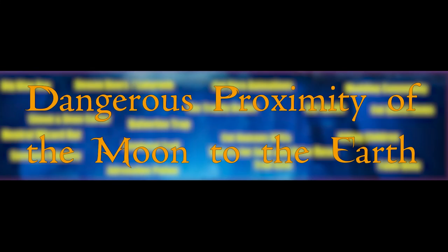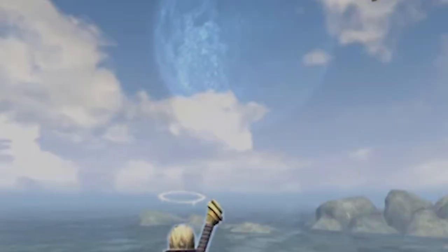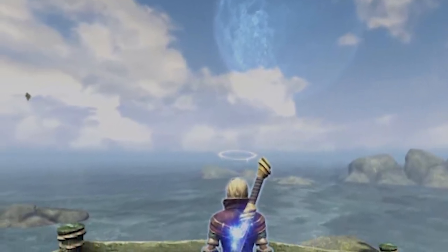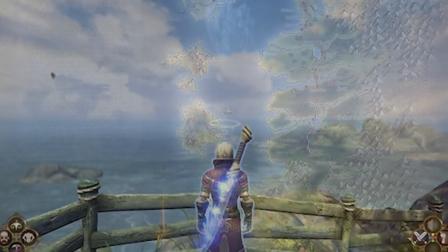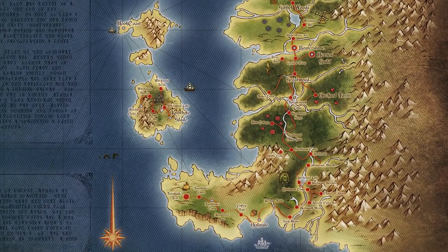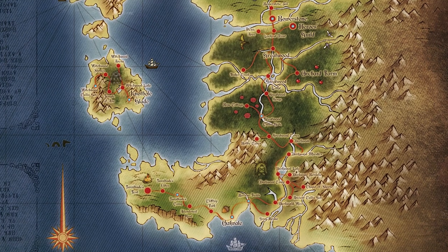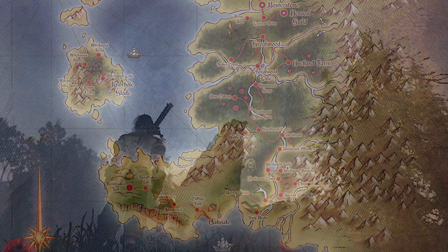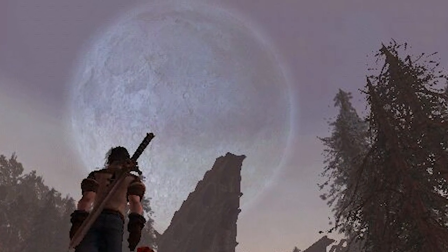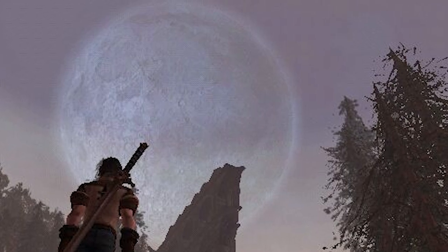Dangerous Proximity of the Moon to the Earth. Have you noticed how close the Moon is to the Earth in Fable? You can see literally every crater on its surface, and this cannot but be frightening. It is likely that the planet on which Albion is located is much smaller than ours, and in order to keep the Moon in its orbit, the satellite has to be so close to the surface.